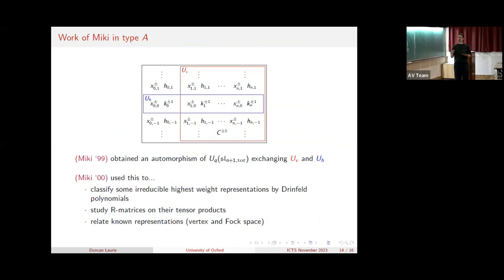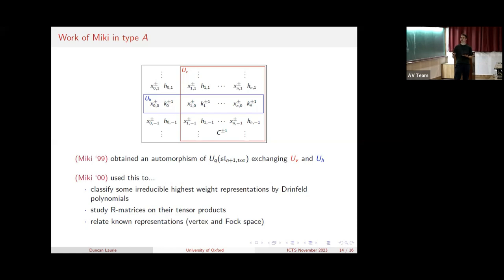My motivation for this was the representation theory. Not too much is known about the representation theory of quantum toroidal algebras in general, but something that's been incredibly instrumental in type A is an automorphism by Miki which exchanges the horizontal and vertical subalgebras - it flips these two subalgebras. It's been used by many authors; Miki's original motivation was to obtain a Chari-Pressley style classification of some loop highest weight representations by Drinfeld polynomials, study their R-matrices, and relate two important known representations together.